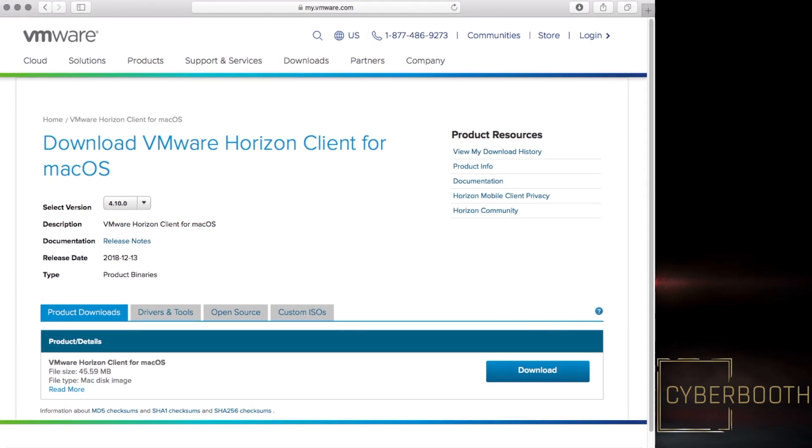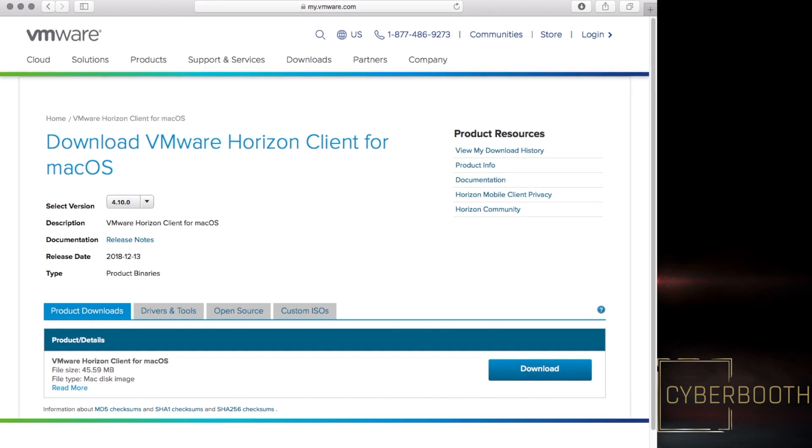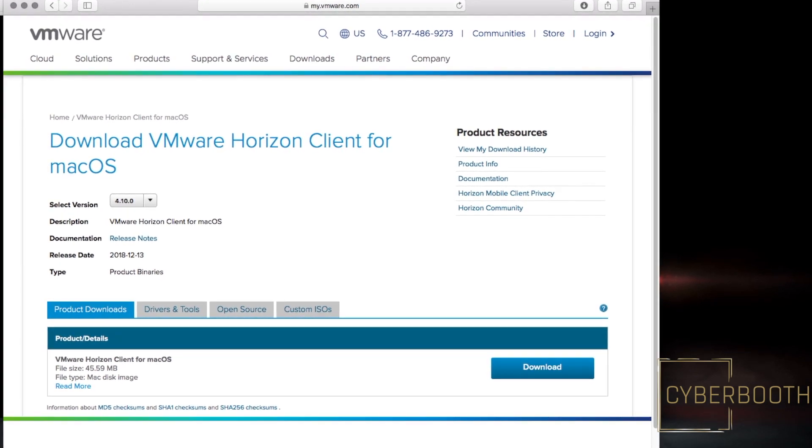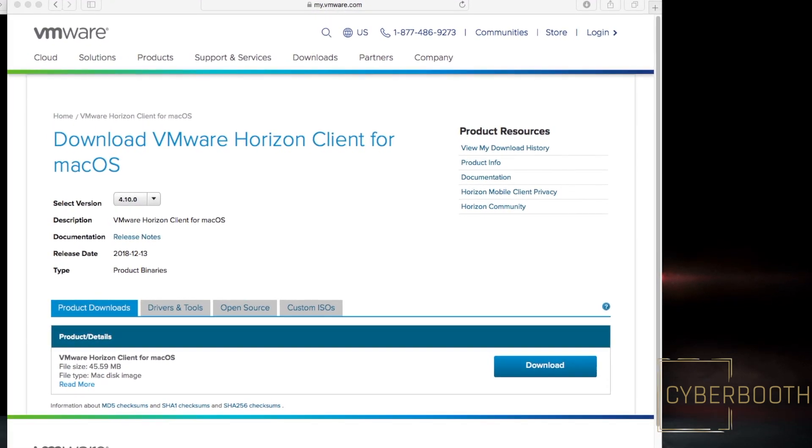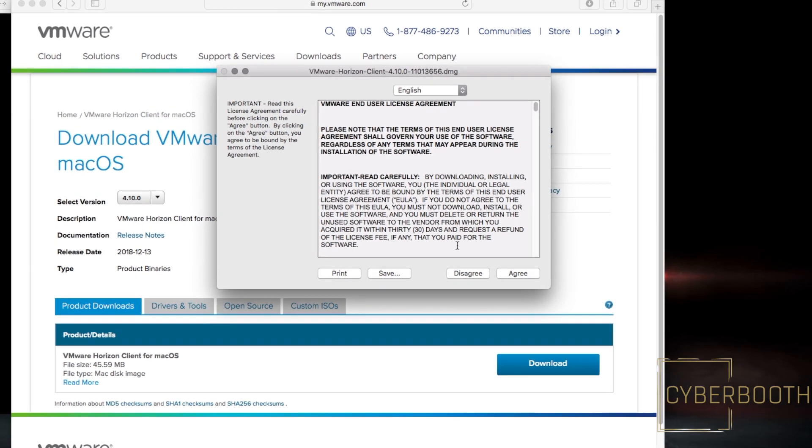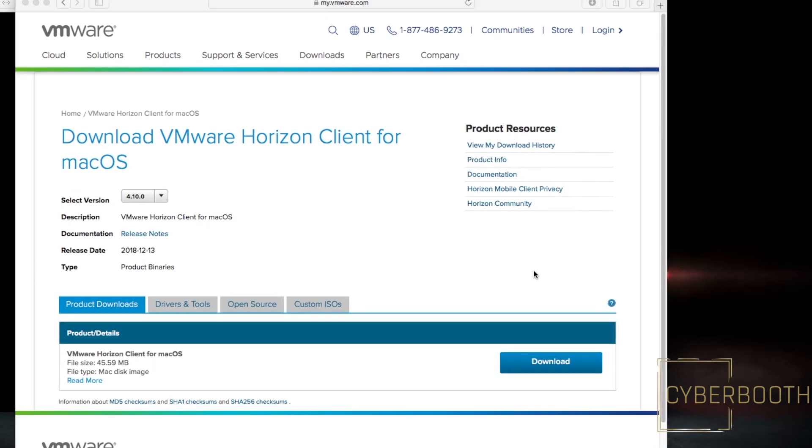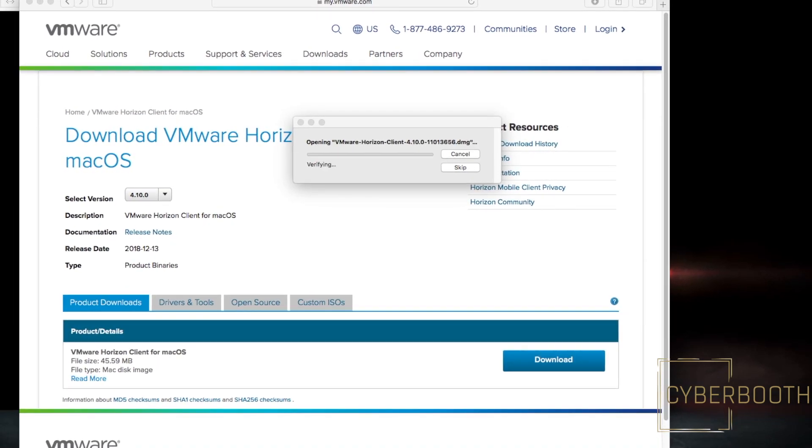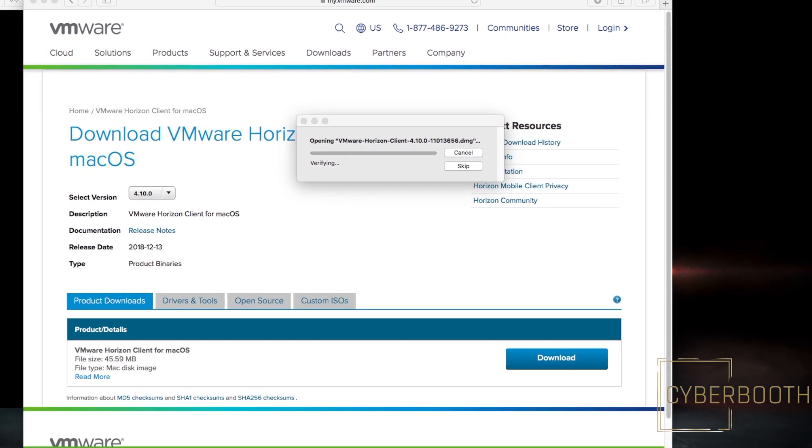Once the download finishes, click on the DMG file you just downloaded, click Agree, and it will start installing the file.